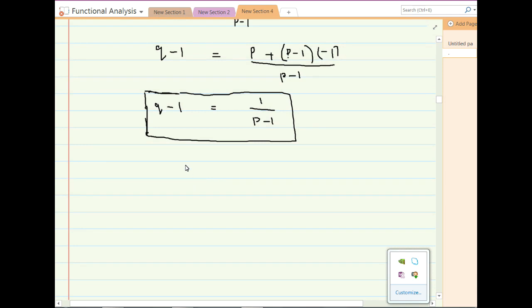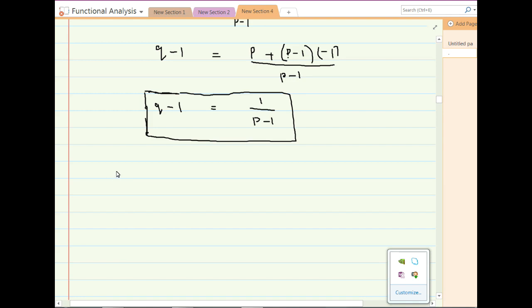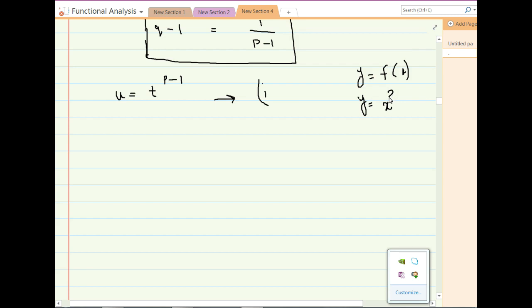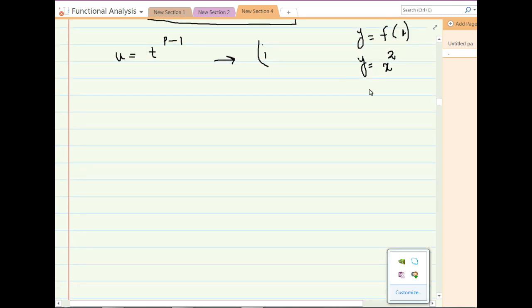In the next step, define a function u as a function of variable t such that u equals t raised to the power p minus 1. Mark this as equation number 1. This is very similar to defining y equal to f of x — for example, y equals x squared or y equals x cubed.